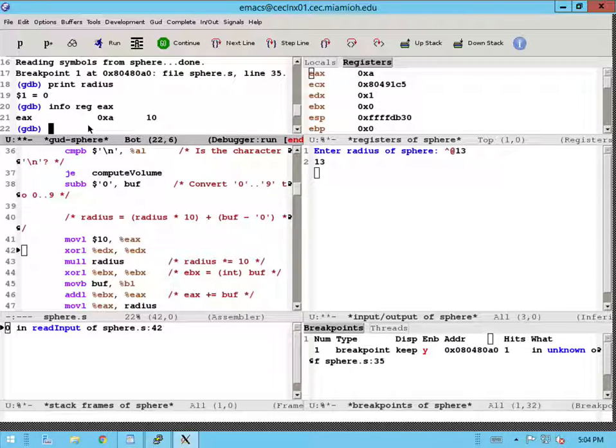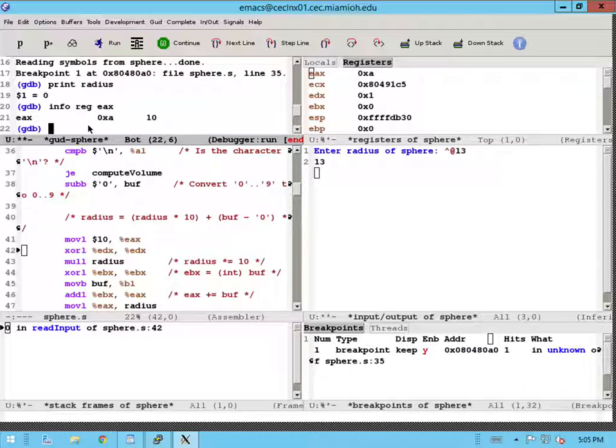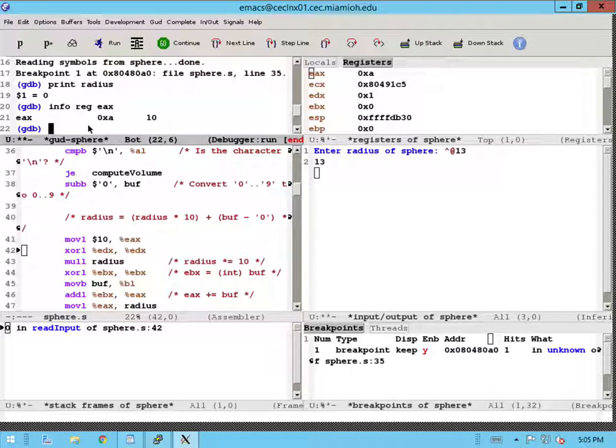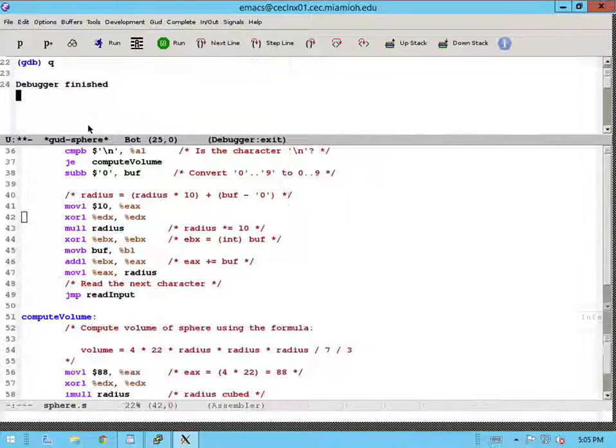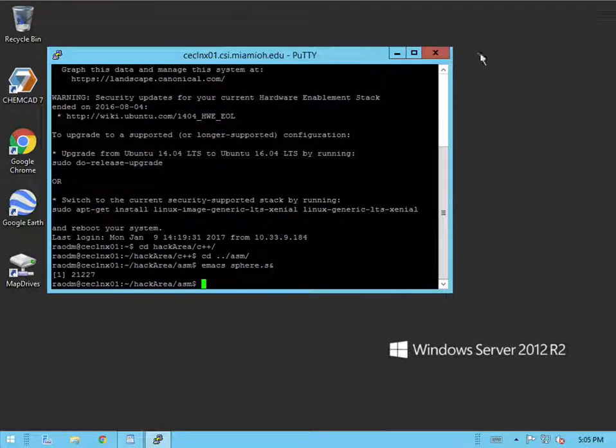So you can do these operations, trace and troubleshoot the operations of assembly program using Emacs and the GNU debugger. Once you're done with the assembly and troubleshooting session, use the quit command to quit out of your debugger. And you can simply close out of the Emacs window, and that'll close your session. Hope that helps.